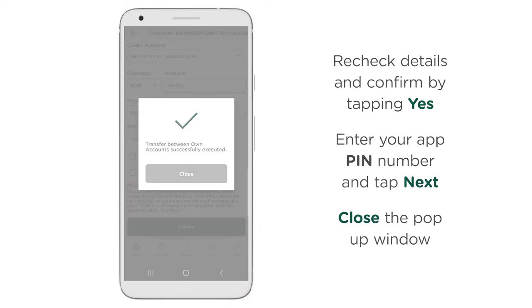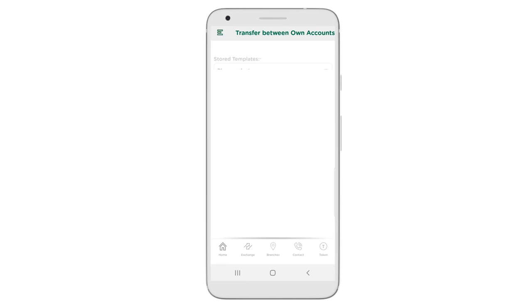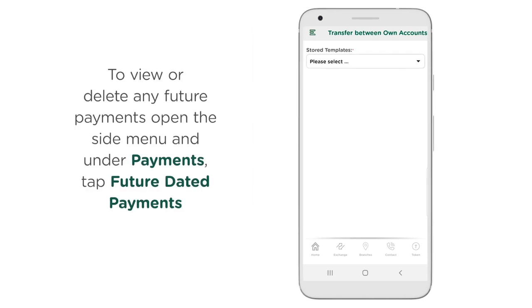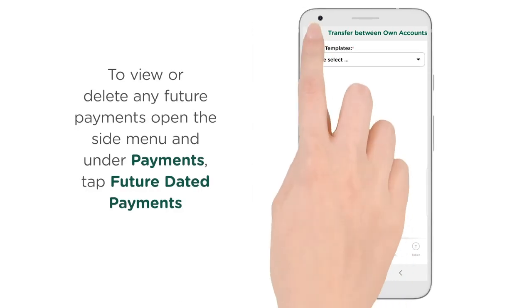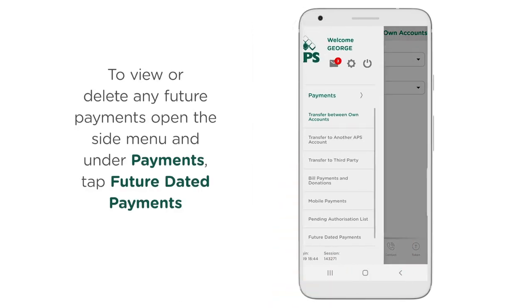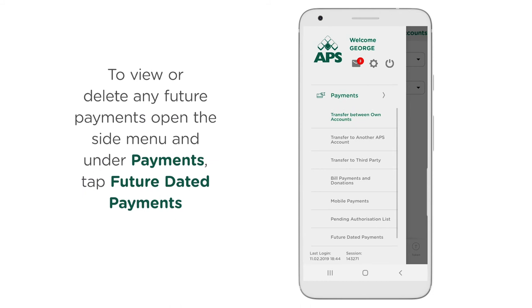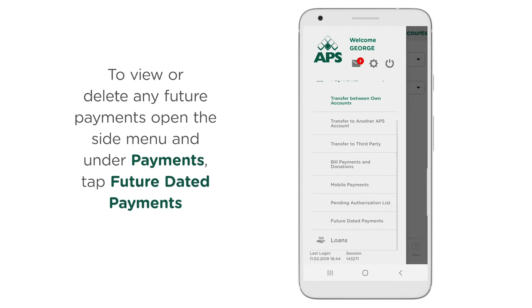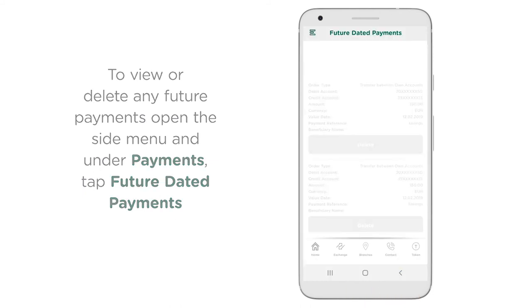Close the pop-up window. To view or delete any future payments, open the side menu and under Payments, tap 'Future Dated Payments'.